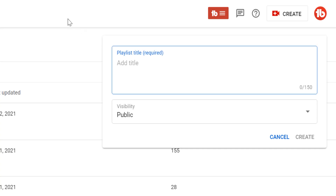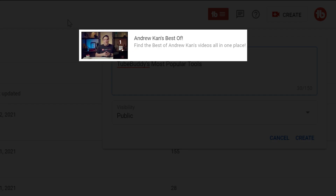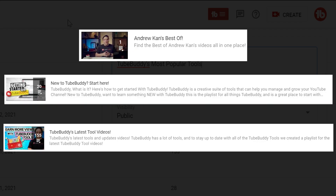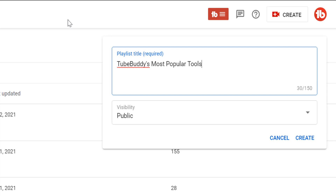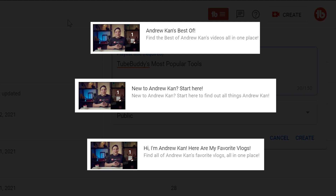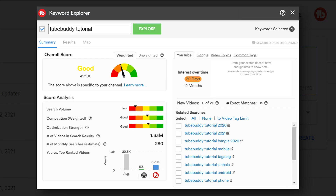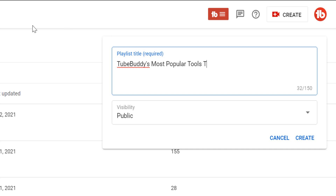Let's create a new playlist together — this time you can follow along. We'll call this 'TubeBuddy's Most Popular Tools Tutorials.' You can name your own playlist along the lines of your channel name, then something like 'Best Of,' 'Start Here,' or 'Latest Videos.' The playlist name could be keyword-optimized like 'TubeBuddy's Most Popular Tools Tutorials' to be more search friendly. We'll make this public and then click on Create.